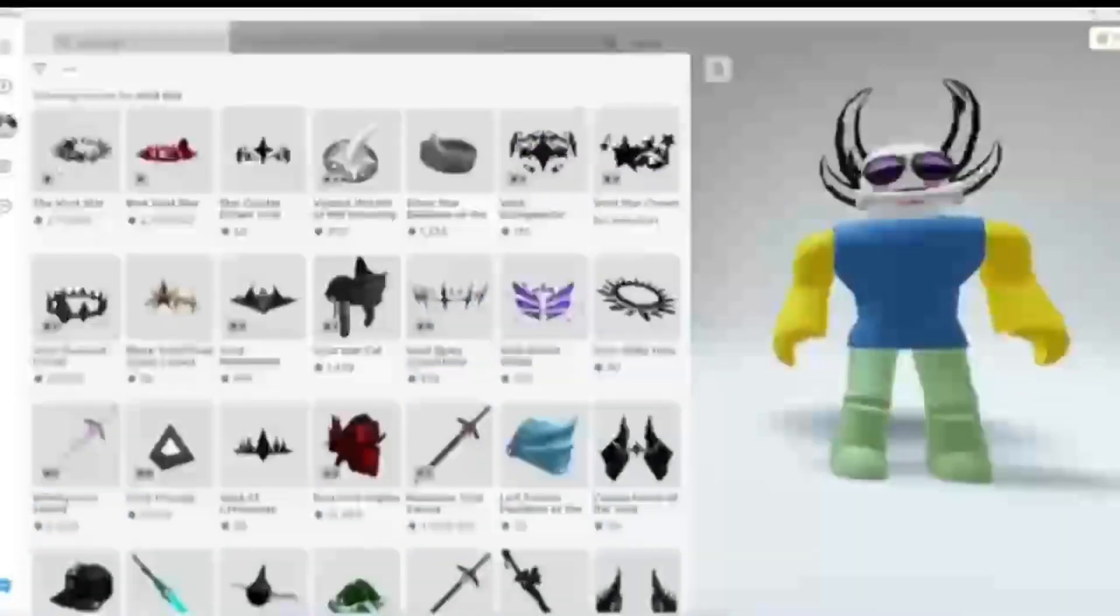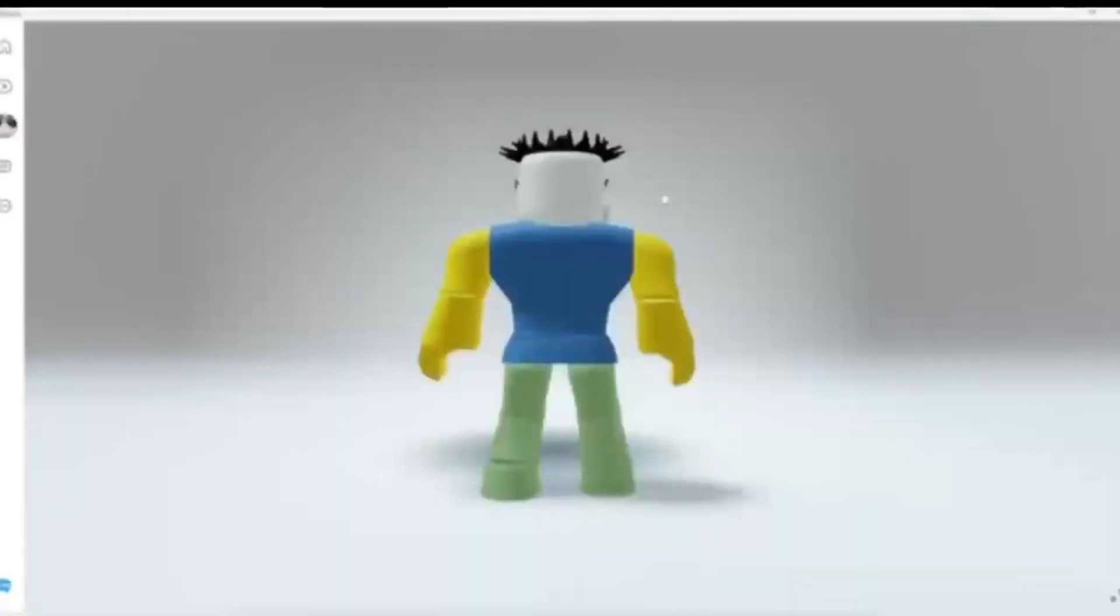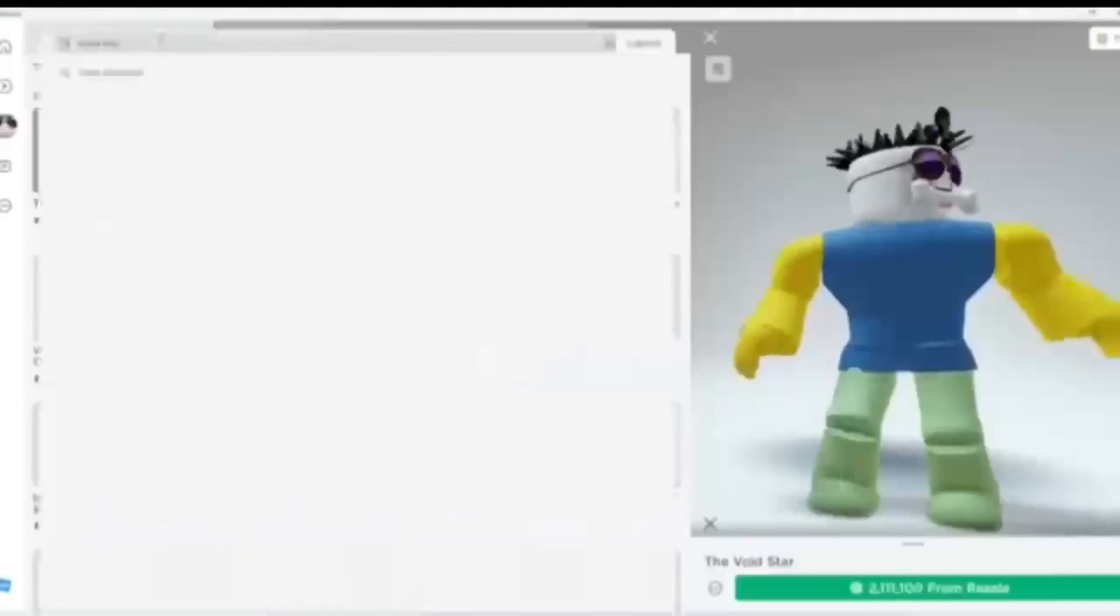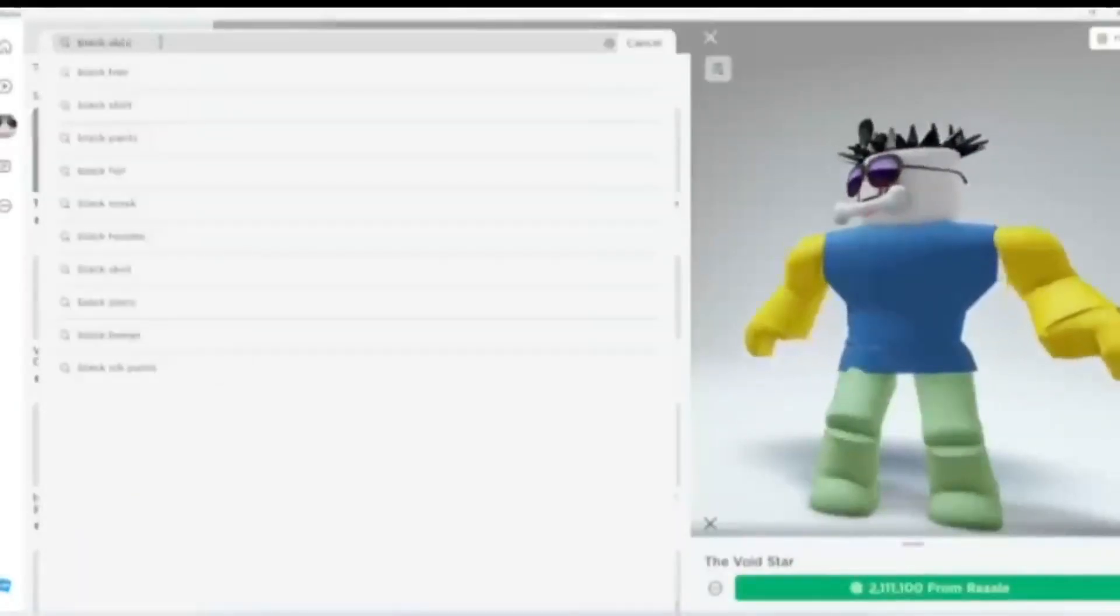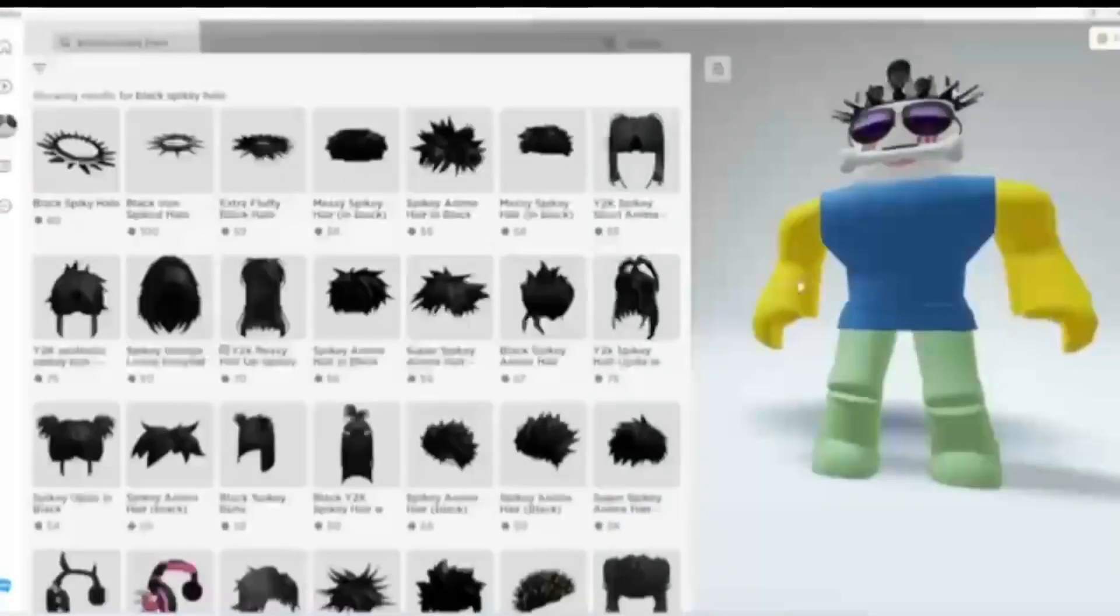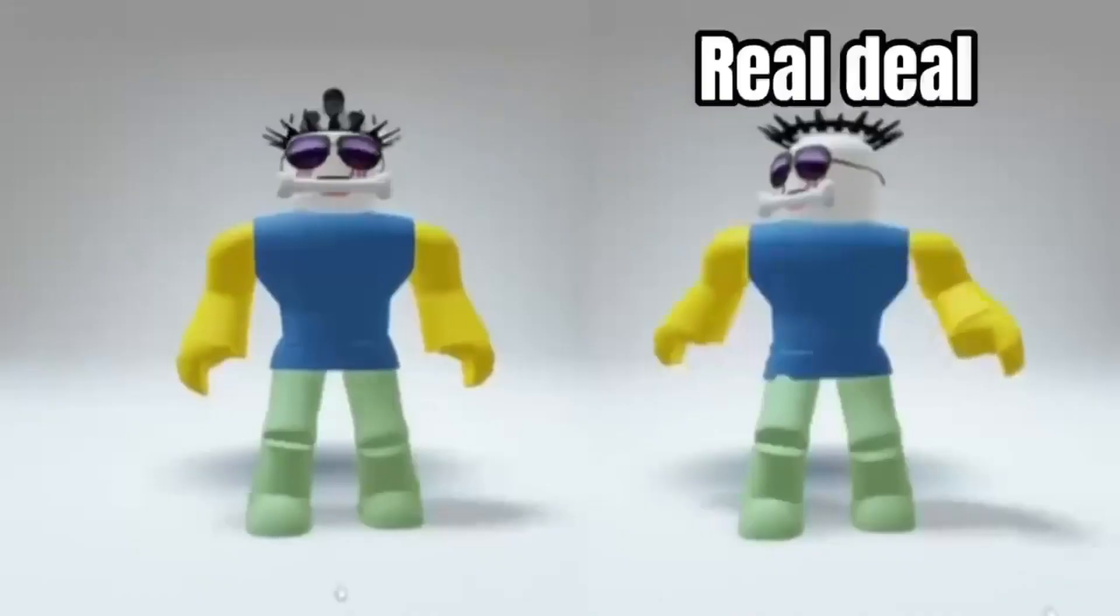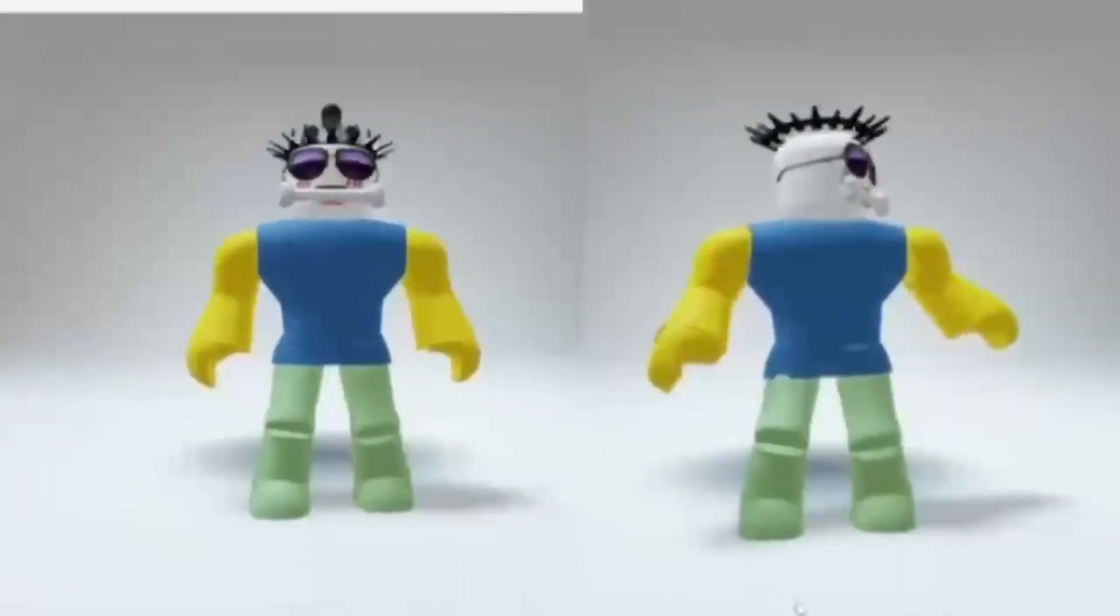Have you always wanted this spiky void helmet? Well, if you want it for cheap, you can search up Spiky Halo. Look how real this is. It is very cheap compared to the real deal which is 2 million Bobux.